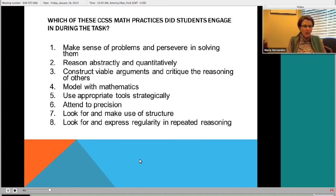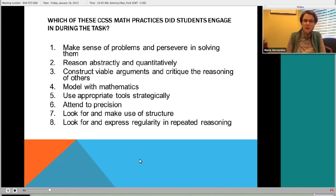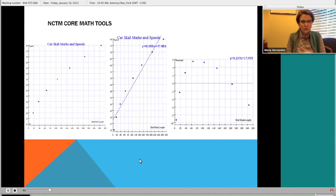The mathematical practices are also addressed. This will be archived, so if you're watching later or in a PLC, you can take this task and think about these particular practices. In general, it's a great way to get students talking about mathematics. This is the NCTM Core Math Tools website where I grabbed these datasets - including the car skid length data.